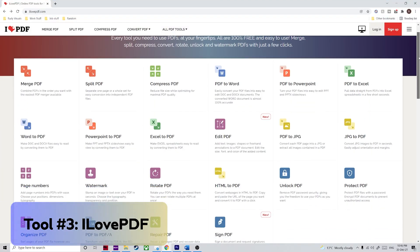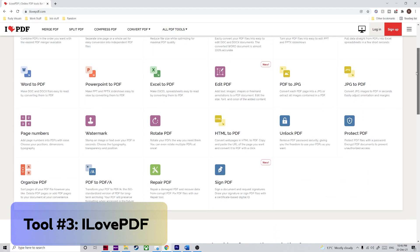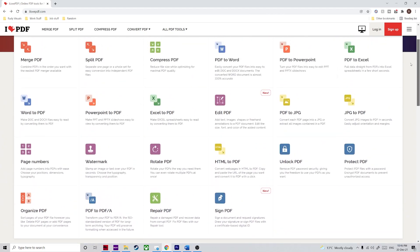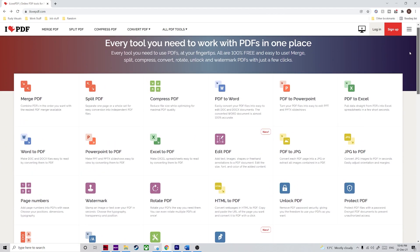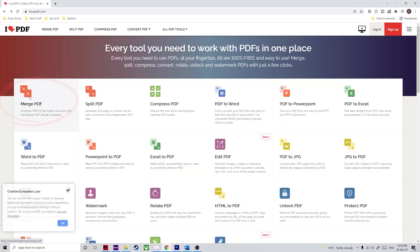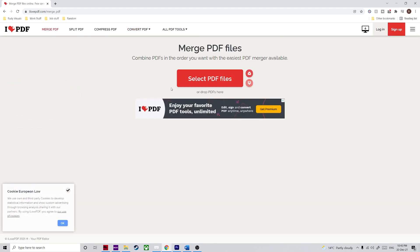The third tool is ILovePDF. Similar to HiPDF, ILovePDF is a great online file merging tool, but it doesn't support the multiple Word files to PDF operation directly. If you're not a premium user, you can use the Word to PDF module followed by the Merge PDF tool to get the job done.